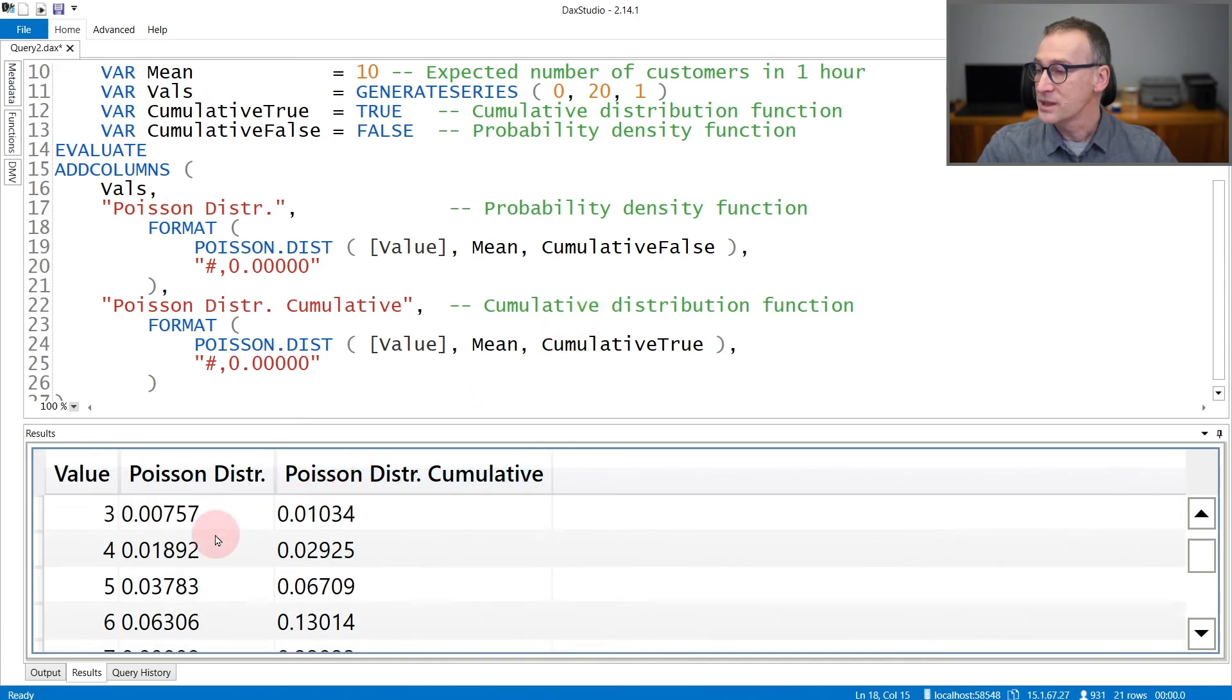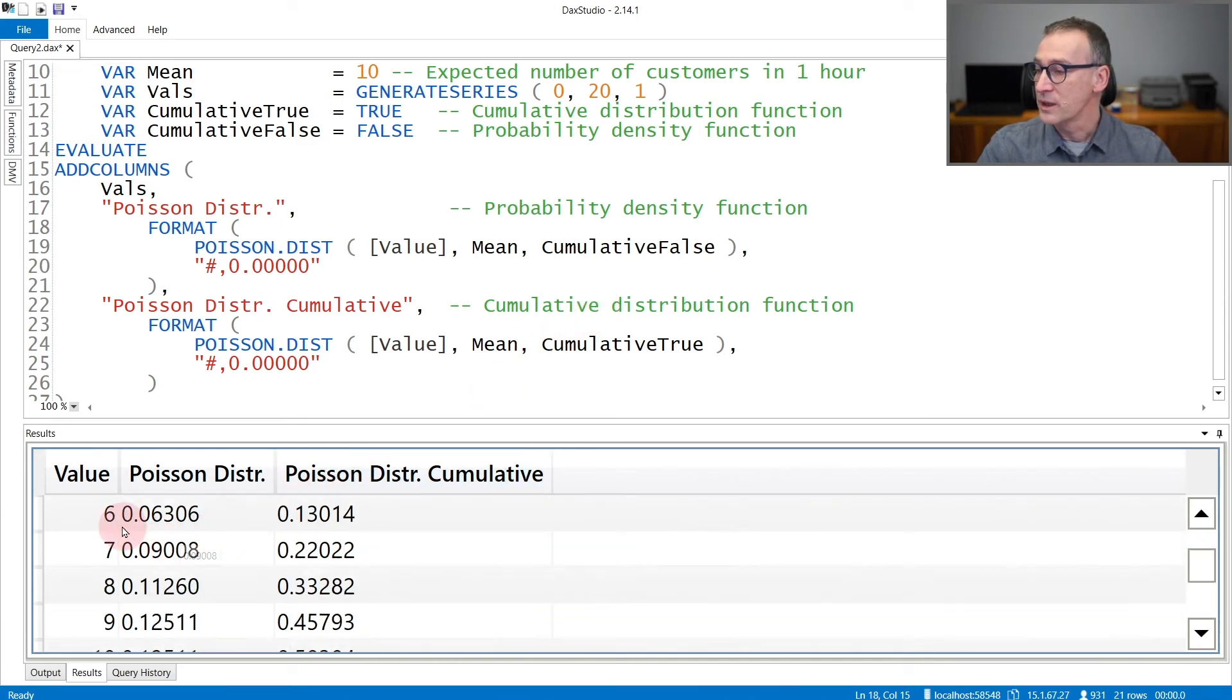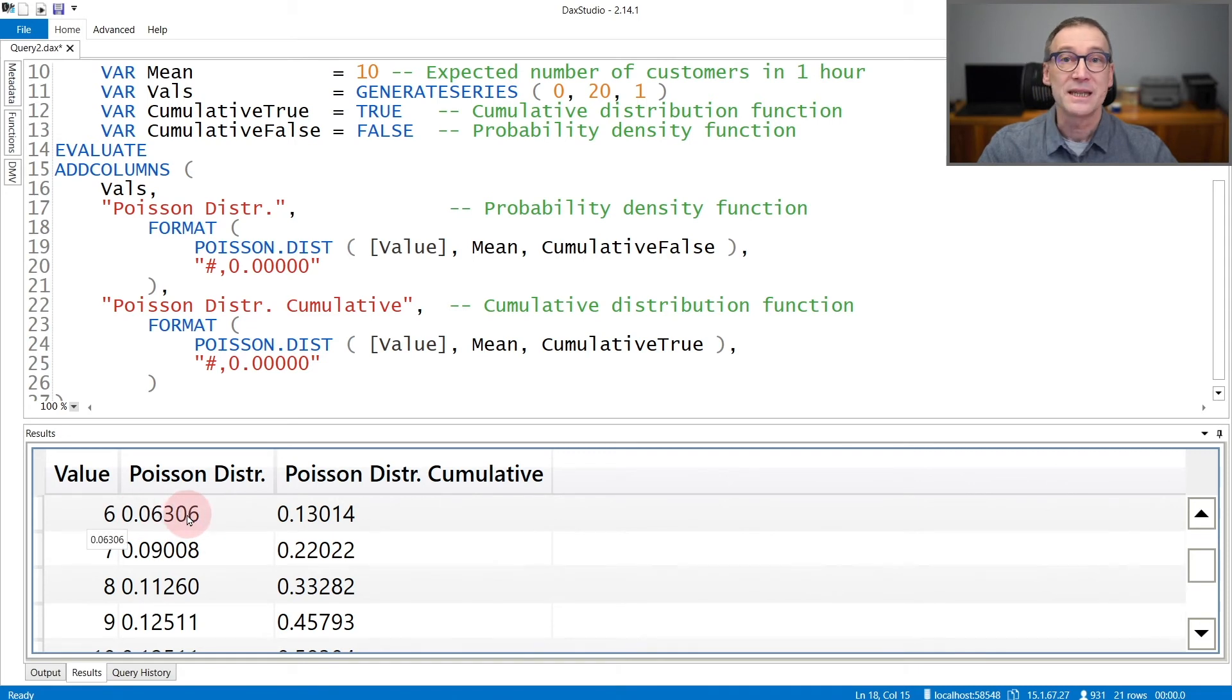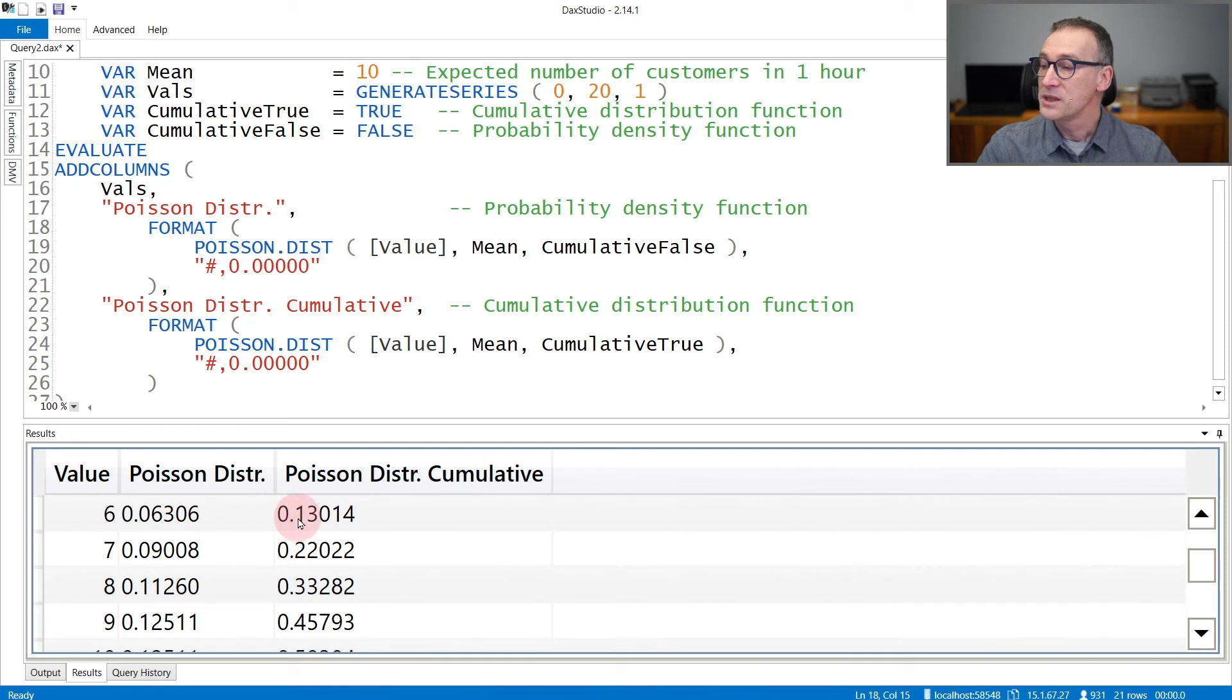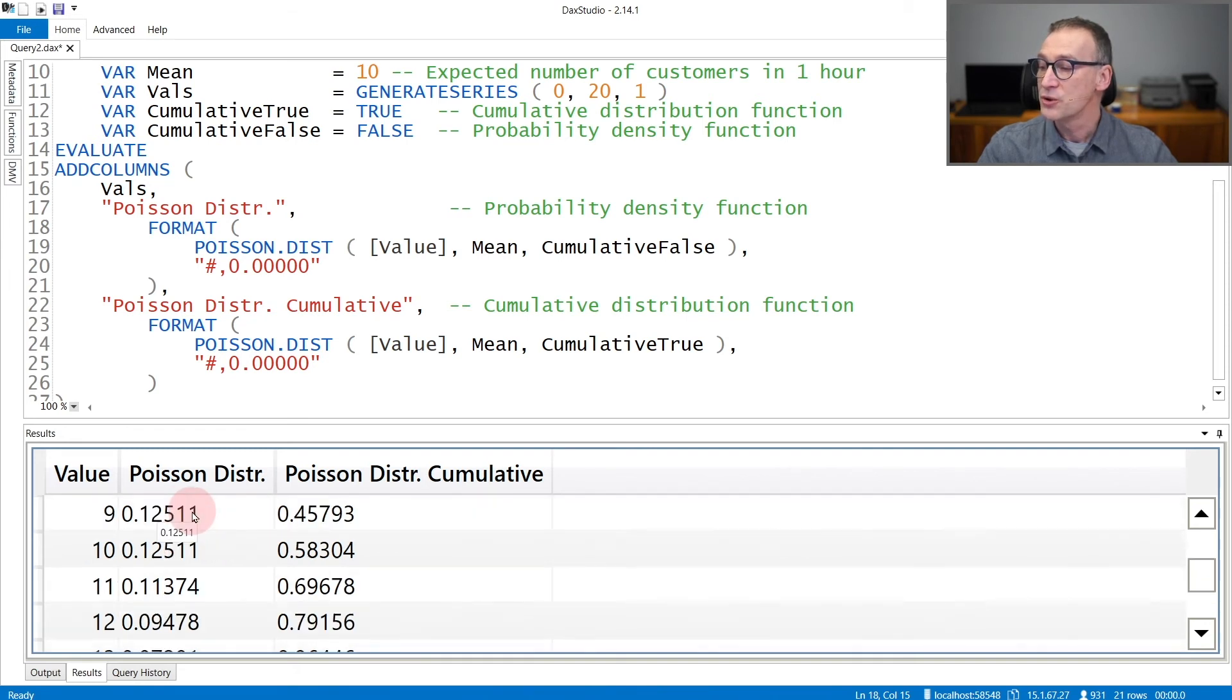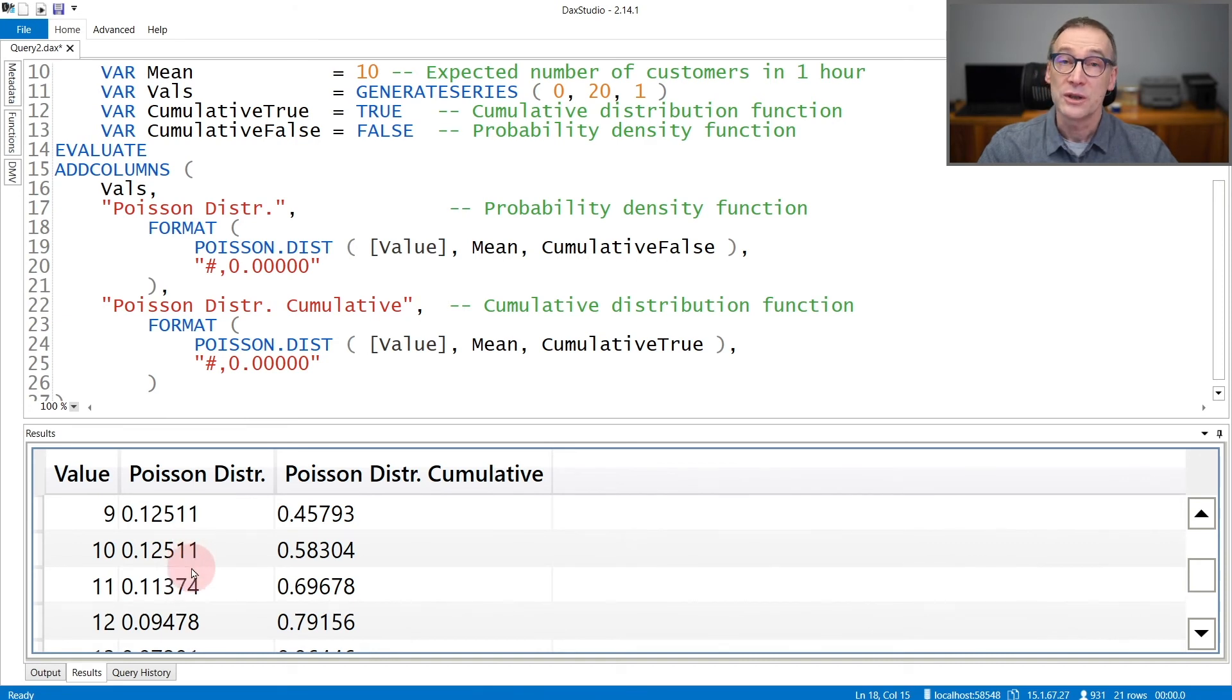For example, if we look at six, this is the probability that exactly six customers will be in the shop. And this is the cumulative distribution. You see that the value of the Poisson distribution reaches its peak, so its highest value, in correspondence of the mean.